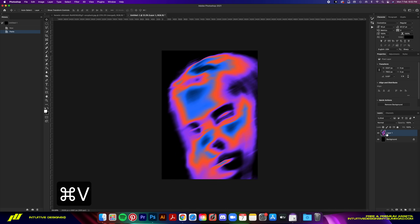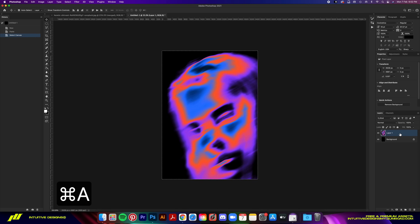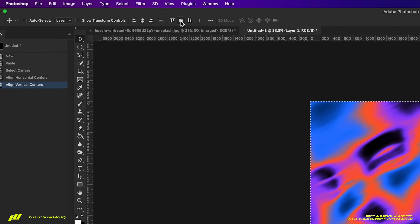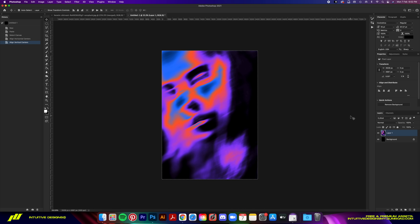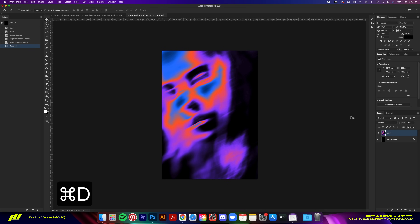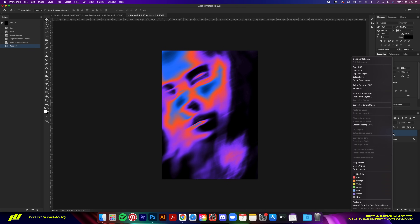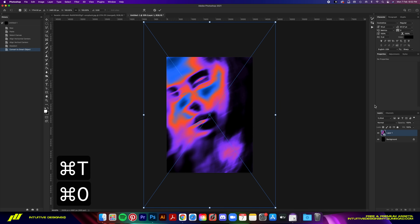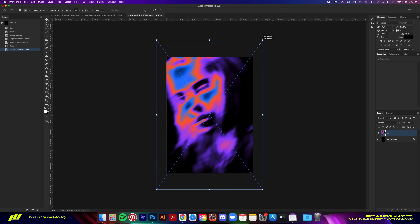Recenter the layer by pressing Command A to select the canvas, then go to the transform control panel and click the two alignment buttons to recenter. Press Command D to deselect. The layer will be too big for the canvas, so size it down by hitting Option T and dragging it down.